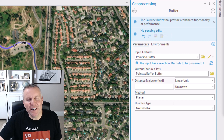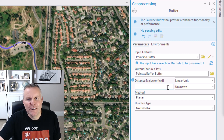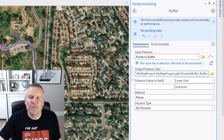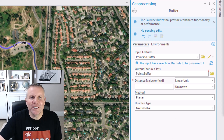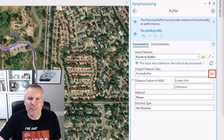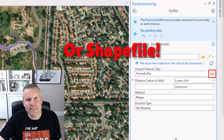Next up is the output feature class parameter. You can click in there and type a new feature class name — that's going to go in your project's default file geodatabase — or you can hit the browse button and find a location to put that feature class.